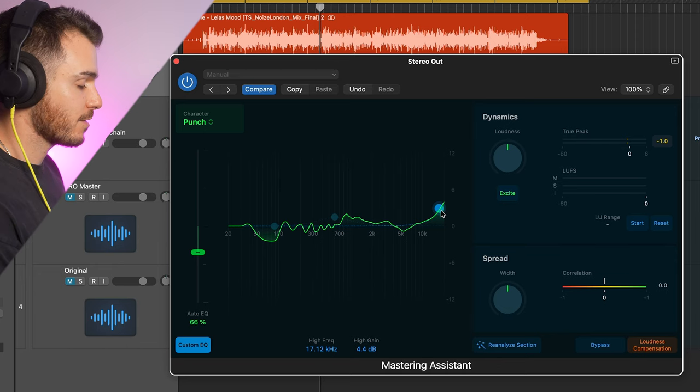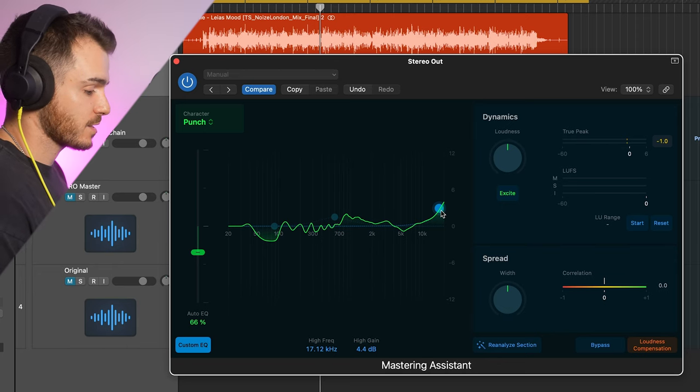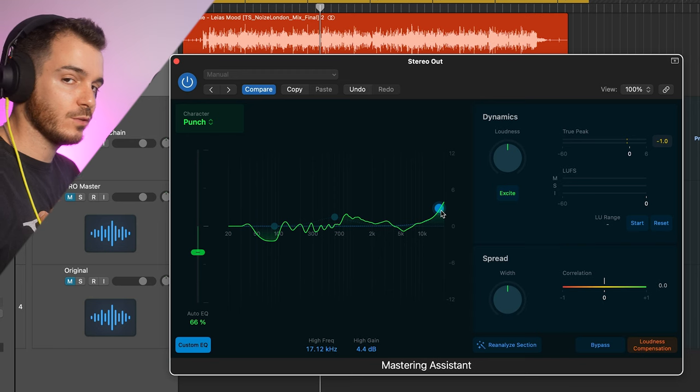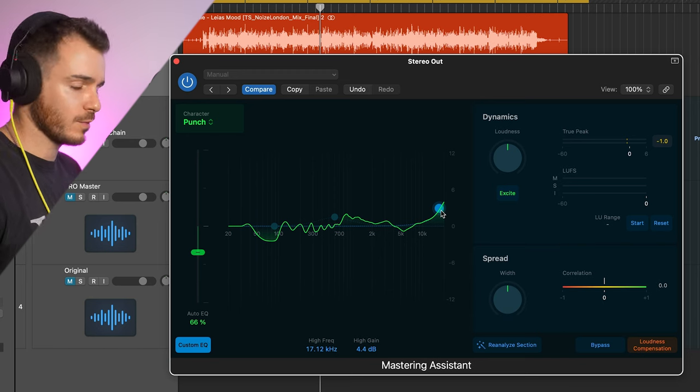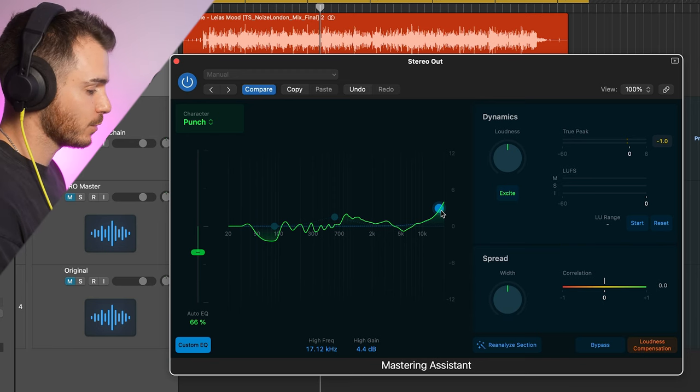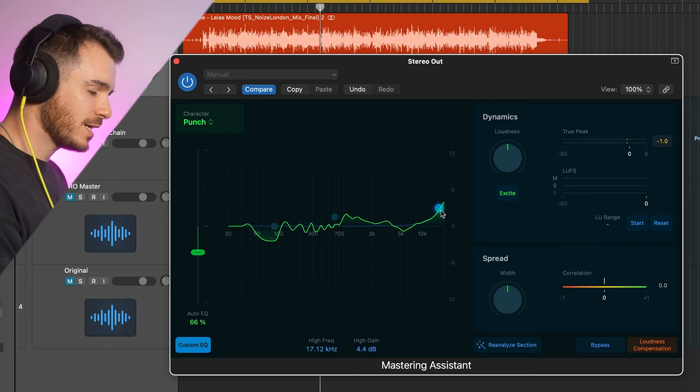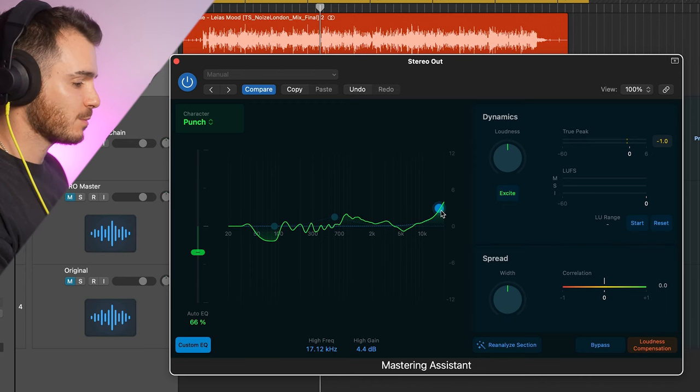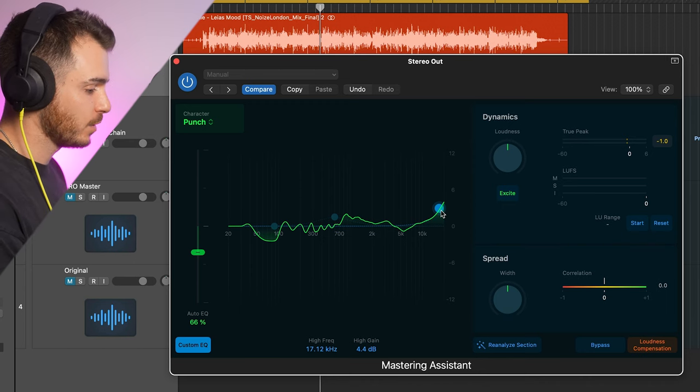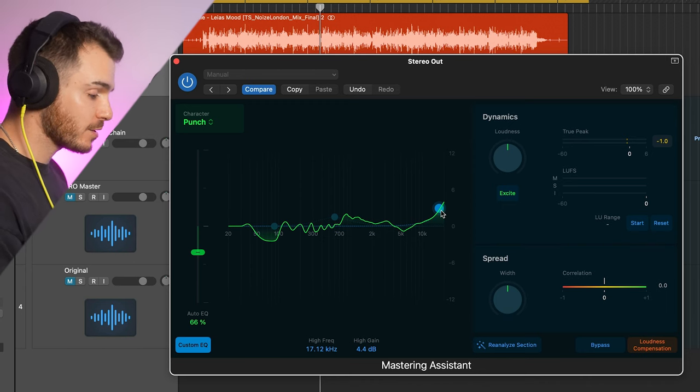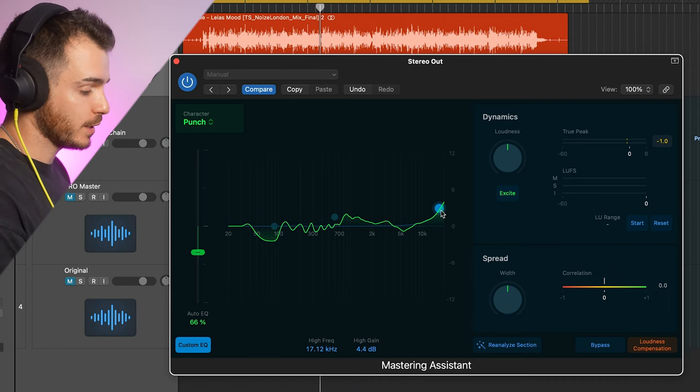Although it's very clever at balancing things out, sometimes EQ at a mastering stage can be subjective and honing in or focusing on certain elements isn't necessarily something that a mastering assistant can do because it can feel quite personal. And we're trying to draw emotion out of the record. Well, a mastering assistant is not really designed to be emotional. It's meant to be more clinical, surgical, and does a pretty good job of getting us to where we want to be. And then with a custom EQ, we can finish it off.